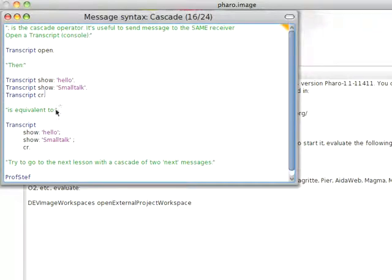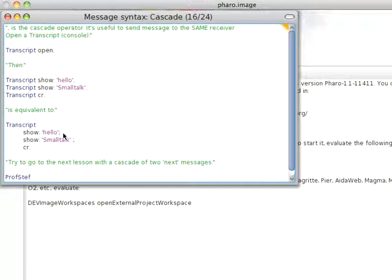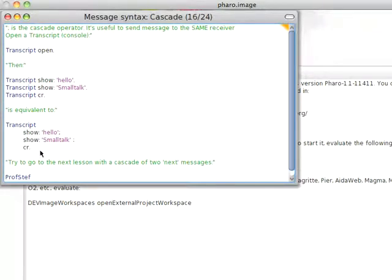Well, down here, this is equivalent to that. Notice what I'm doing here. Transcript show colon hello, and then I have a semicolon. And that says, never mind what came back from the show message, just send the next thing you see to the original object. Never mind what came back from this show message, send the next message back to the original object.